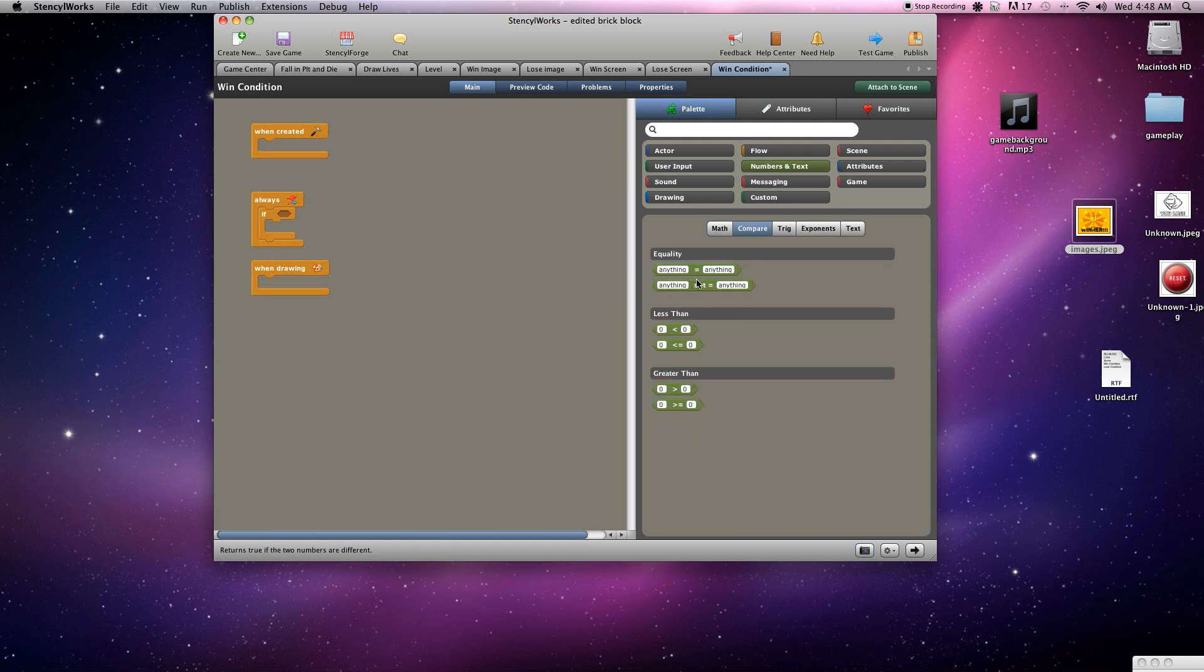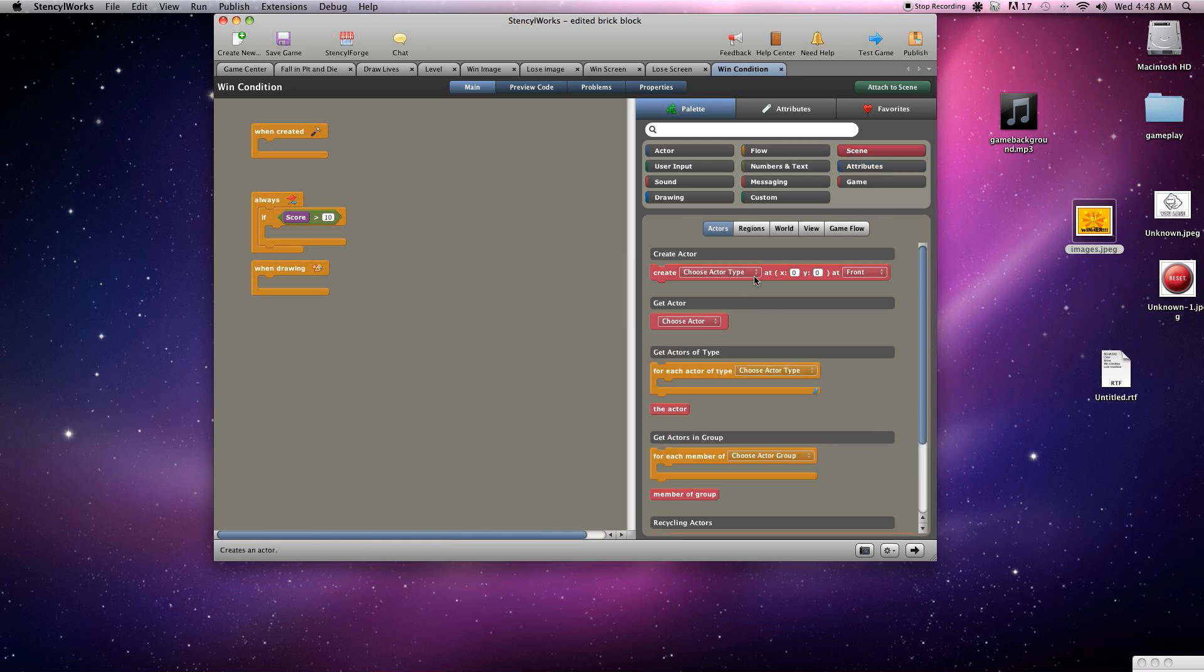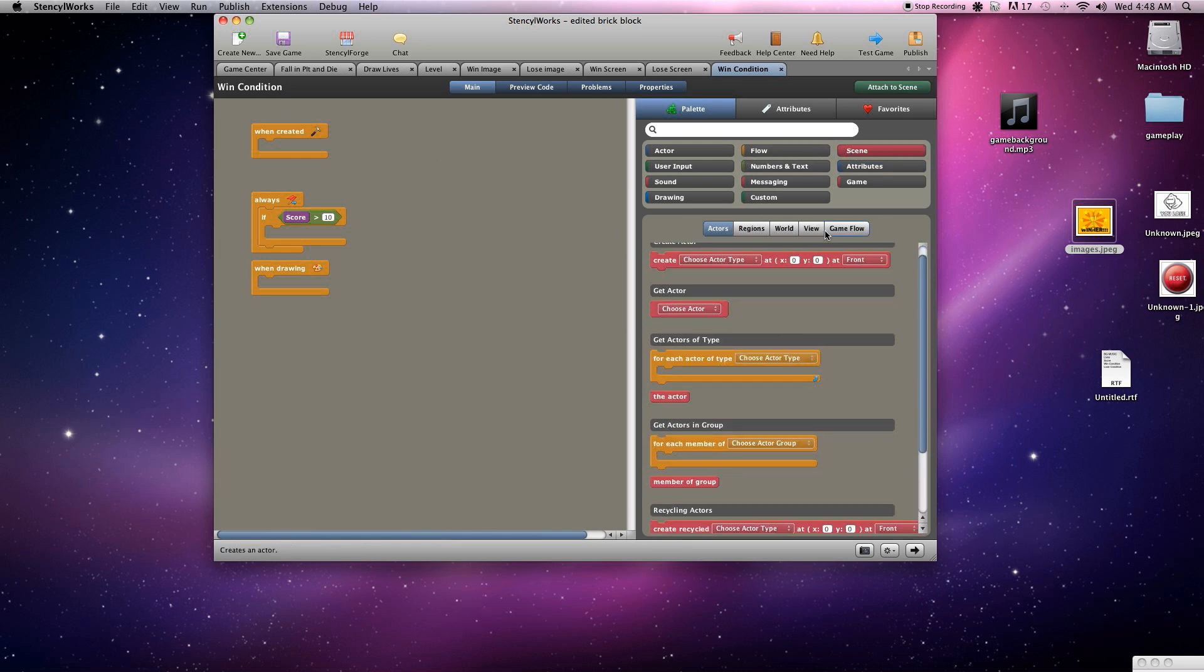We're going to need to compare these in here and basically we'll just set an arbitrary number here. We're going to say if the score is greater than 10, I guess. Make it short so that we can hit that pretty quick.